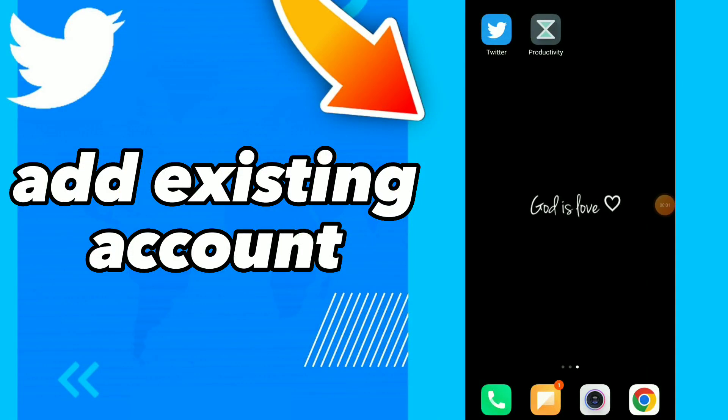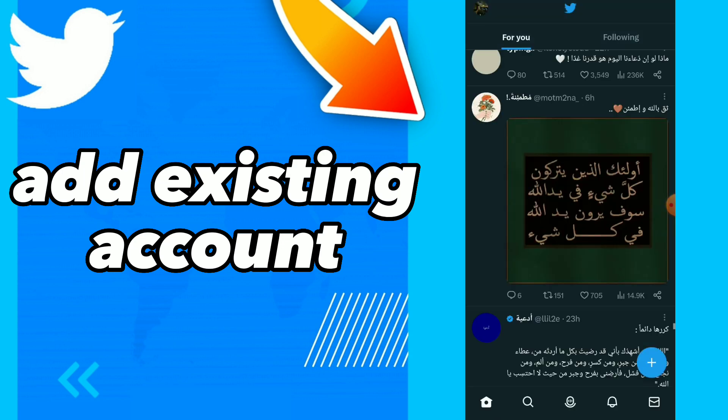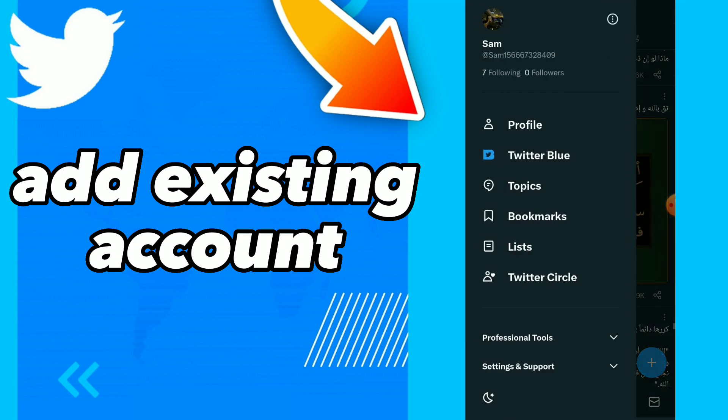In this video I will show you how to add an existing account on your Twitter. Go to your Twitter and click on your profile.